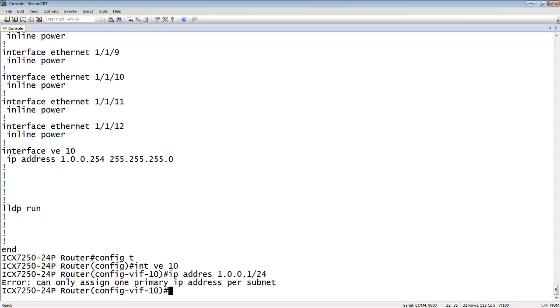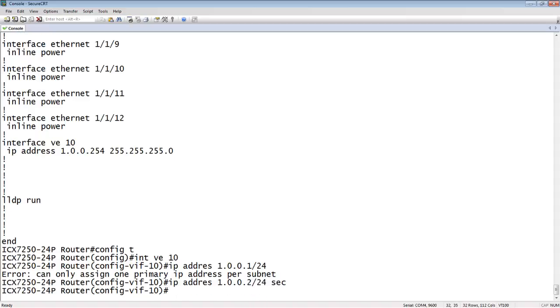What I can do is I could add a secondary address. I could say .2, call it a secondary, and now I have both 254 and .2. I have a primary address and a secondary, but that's not what I want to achieve.